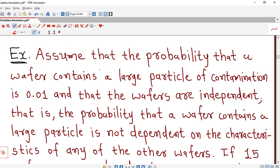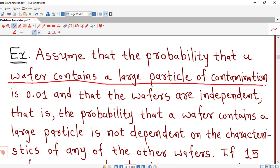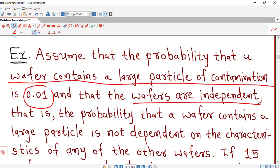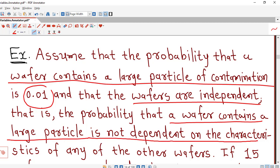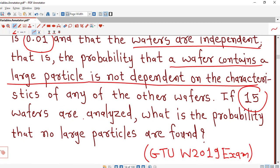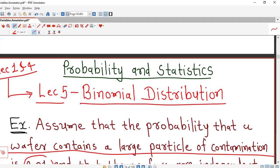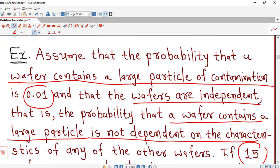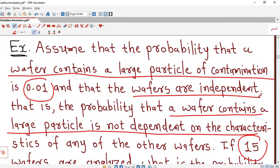First we understand what is given. Assume that the probability that a wafer contains a large particle of contamination is 0.01, and that the wafers are independent — that is, the probability that a wafer contains a large particle is not dependent on the characteristics of any other wafers. Now if 15 wafers are analyzed, what is the probability that no large particles are found? We need to check whether a wafer contains a large particle of contamination or not.